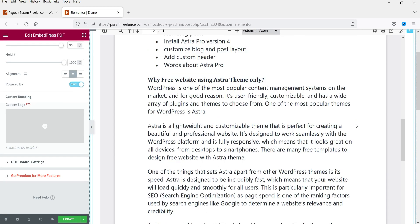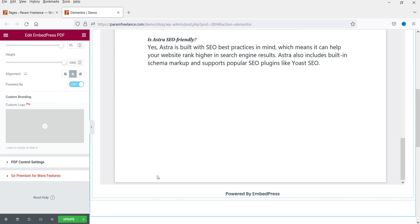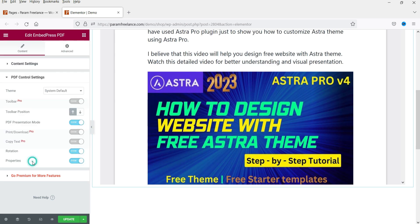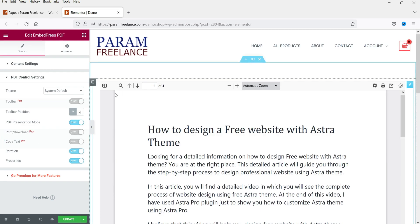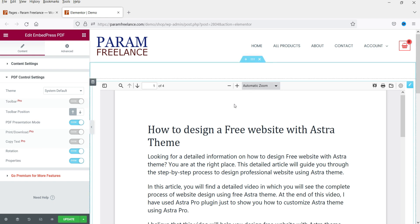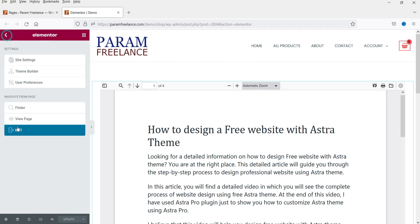At the bottom you'll see an option for 'Powered by EmbedPress' — if you don't want to show it, you can simply hide it. These are the PDF controls. At the top you will see controls for presentation mode, print or download, and copy text — though copy text and some others require the pro version. Rotation and properties are also available. I'm going to update this page and view it.